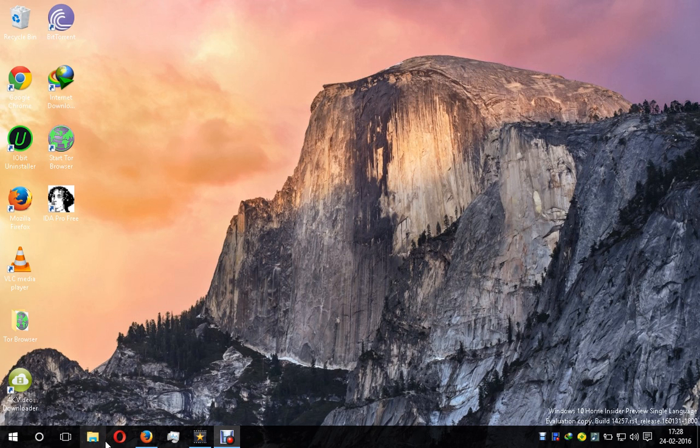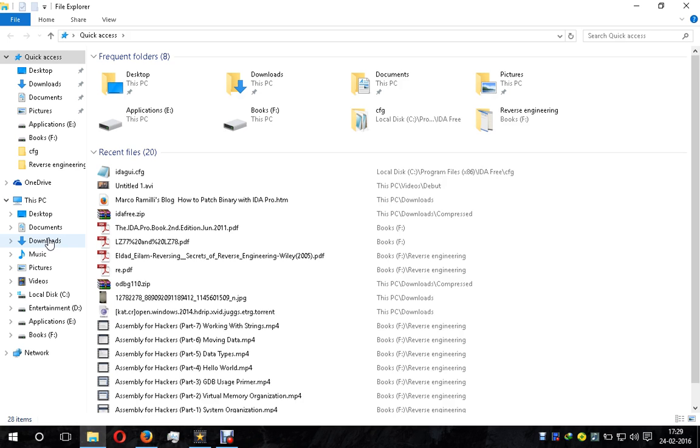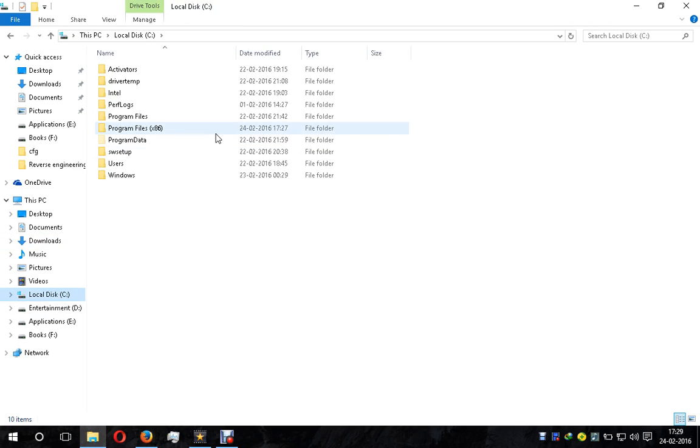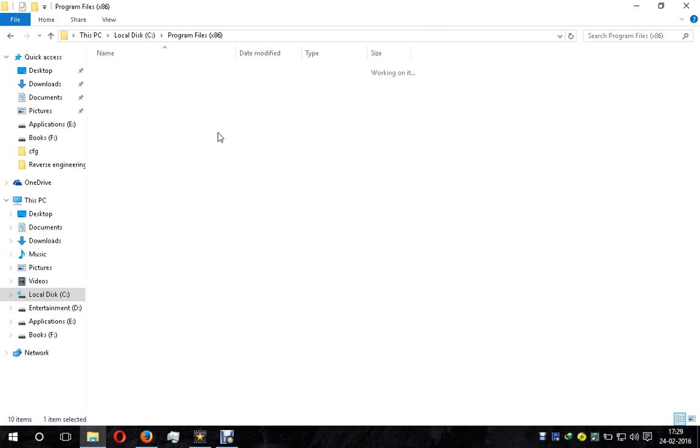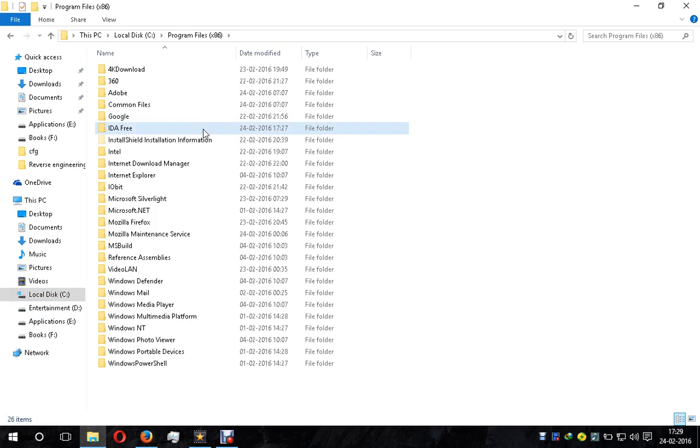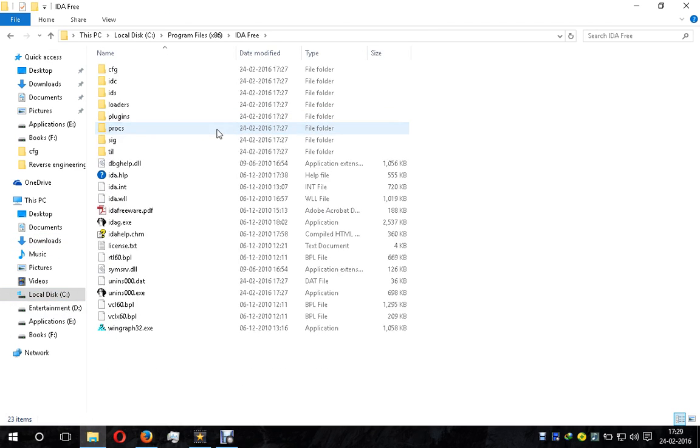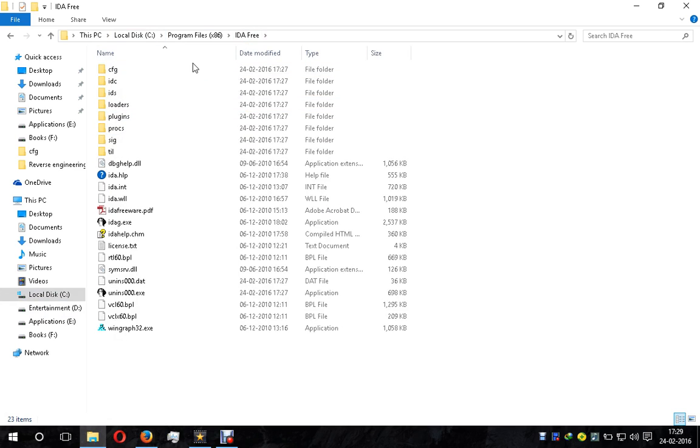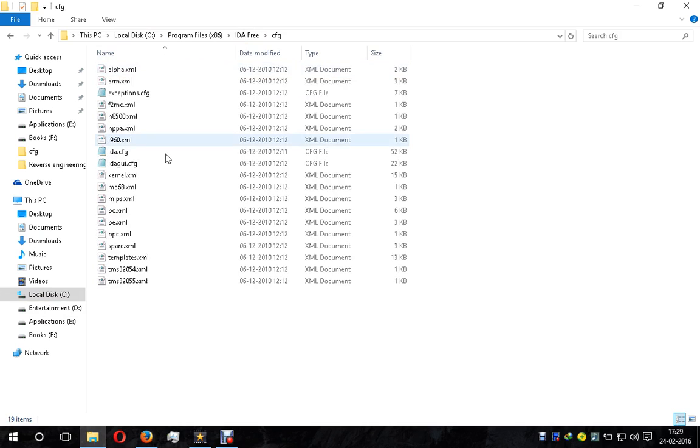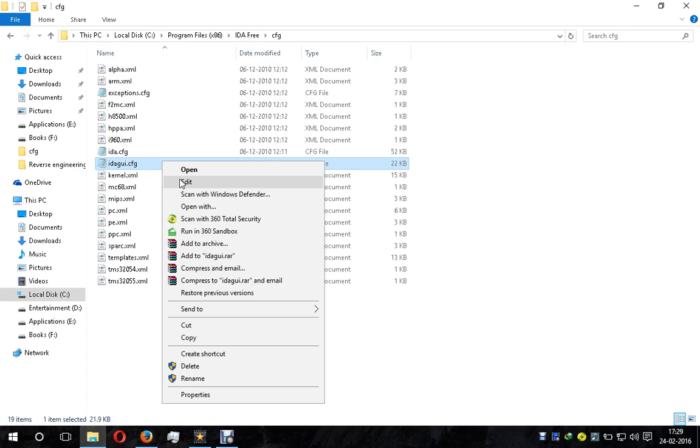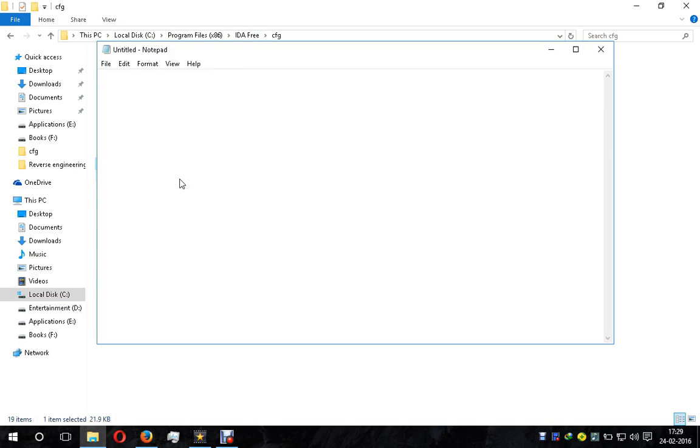Go to the installation folder - Program Files, IDA Pro. In this folder, go to the cfg folder. Here you can see idagui.cfg - we have to edit this file.